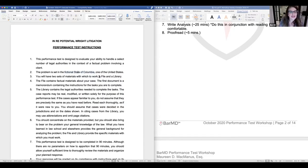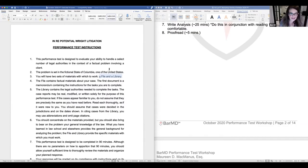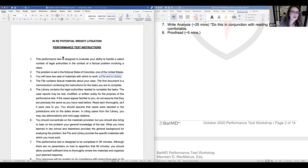One more note: you should have a file and a library. California has only once in the entire history of performance tests — since around 1983 or 1984 — done it where the library was essentially within the file. That's extremely rare.